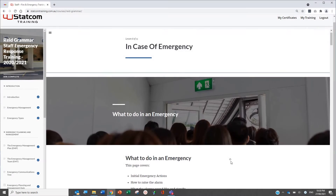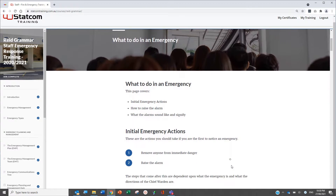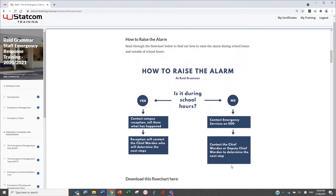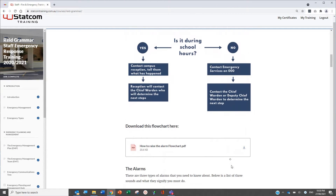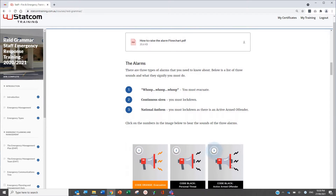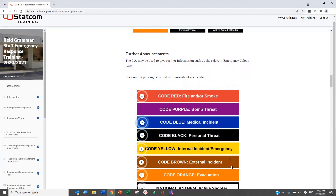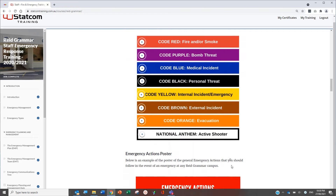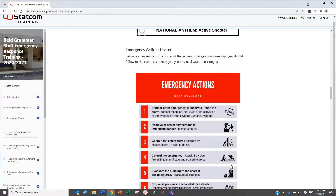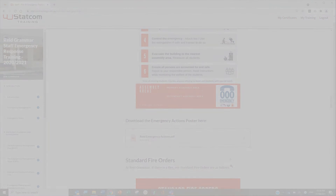The third section details what to do in an emergency, including roles and responsibilities. Occupants are instructed on emergency and evacuation procedures, how to raise an alarm, how to respond to an alarm, how to evacuate, evacuation routes and assembly areas.